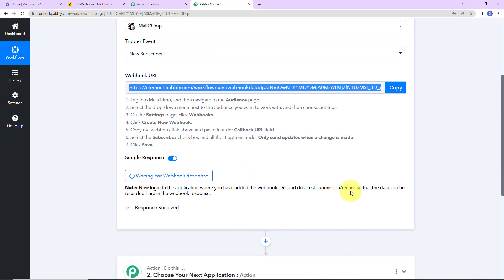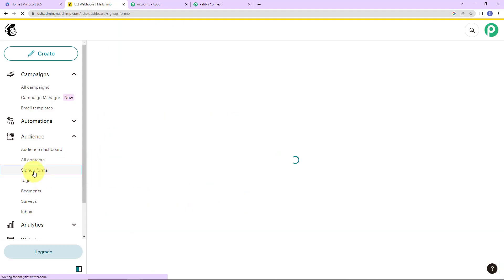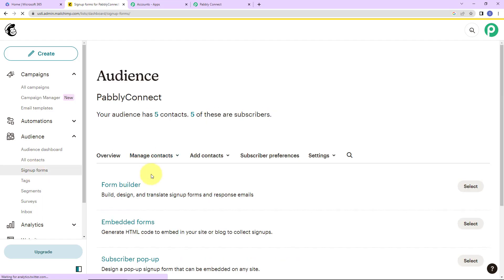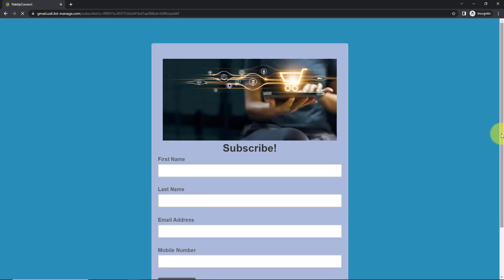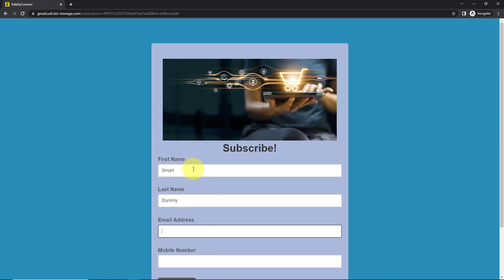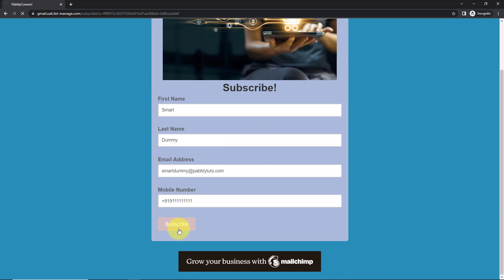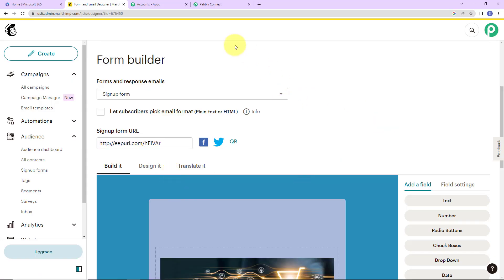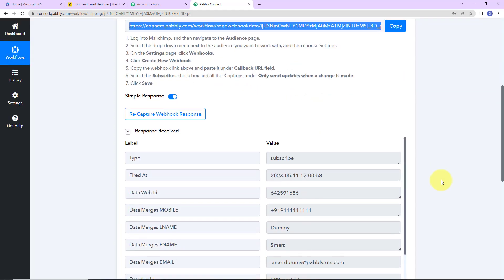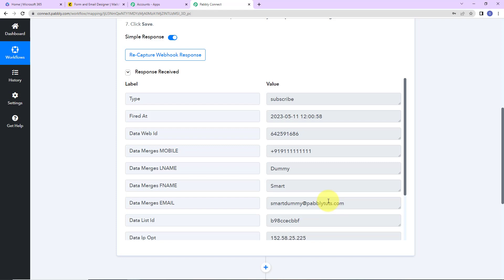Now it is asking me to do a test submission so that the data can be recorded in the webhook response. So what I'm going to do is fill up a sign-up form. I already have created a few forms — here you can see them. I'm going to go to Form Builder. This here is a sign-up form. I'm going to copy this link and open it in a new incognito tab. Here I'm going to give it the first name 'Smart,' last name 'Dummy,' email address 'smartdummy@pablitubes.com,' and the mobile number. Now I'm going to click on Subscribe. We can see that the subscription has been confirmed. Taking you back to Pabbly Connect — yes, here it is. We have received the response with all the details about our customer who was recently created.